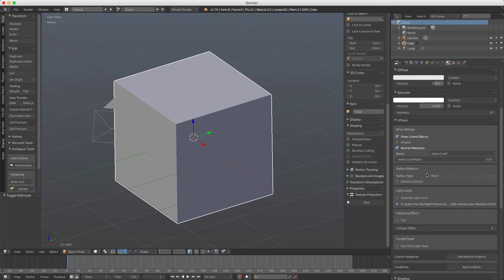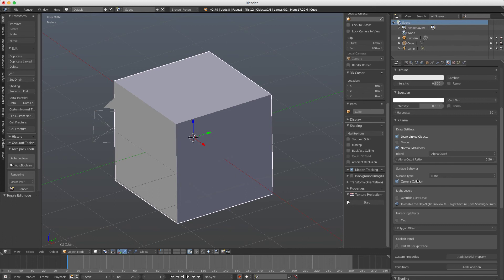Also again here we can set the surface behavior if it's an object that the camera cannot go through, camera collision.